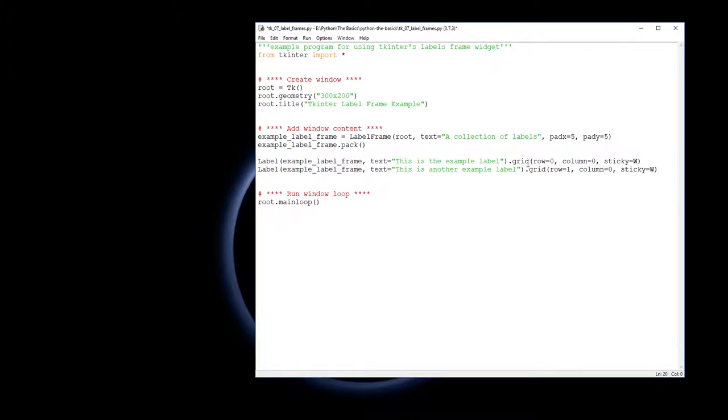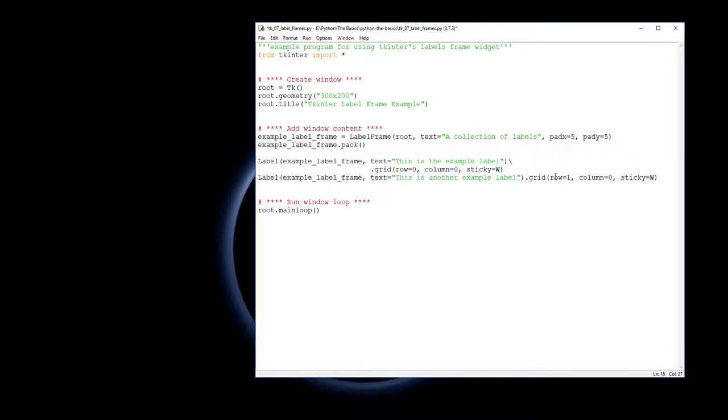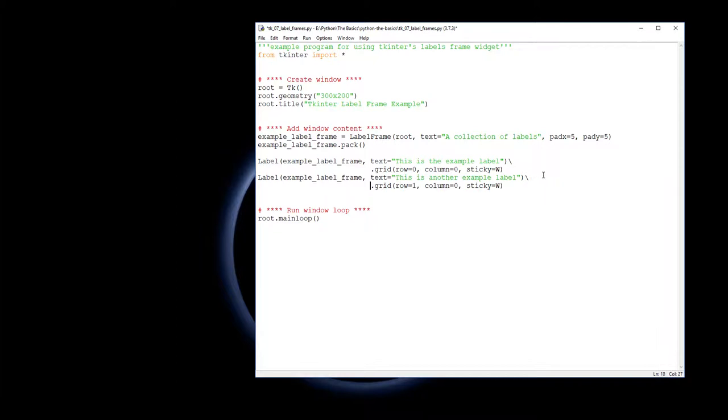Now both of these lines are a bit long, so a little bit of formatting. If you press a backslash and go enter that just basically says continue this line of code on the next line. Just makes it a little bit neater, especially when you start putting more details into your labels you might need to start putting them over several lines.